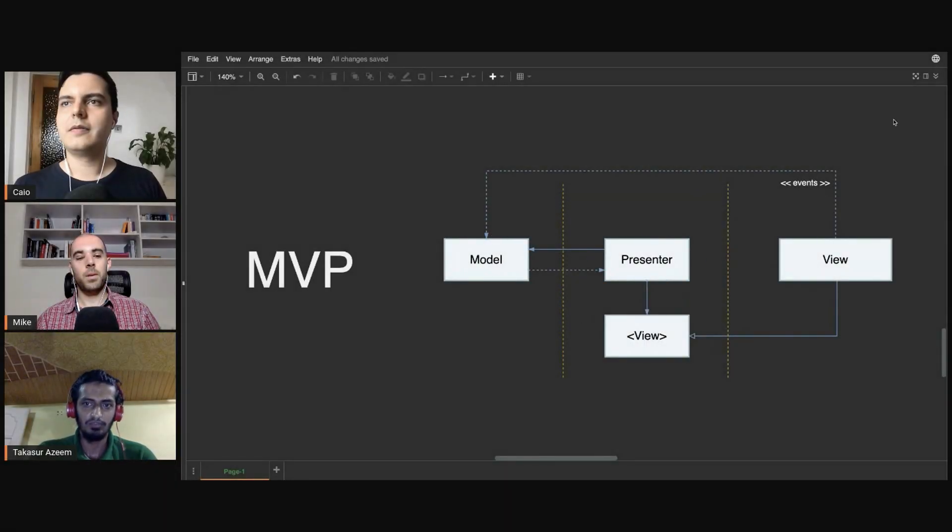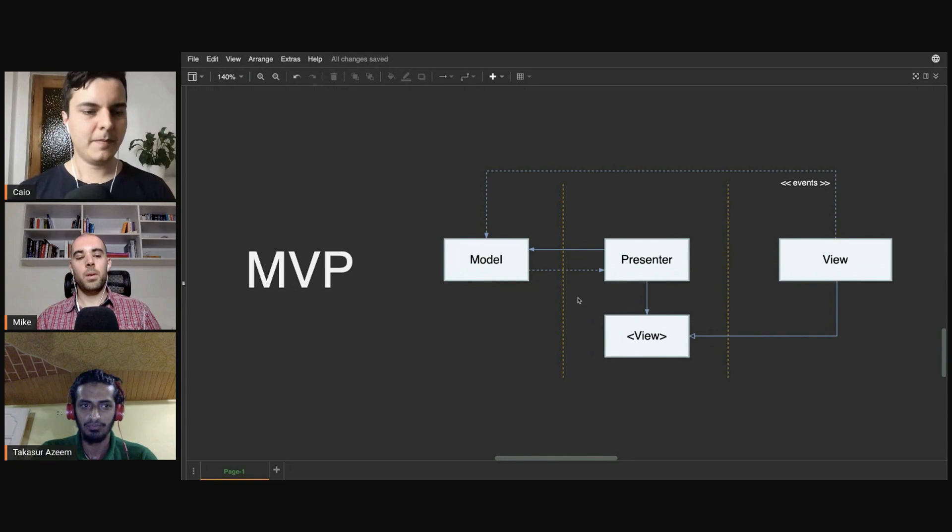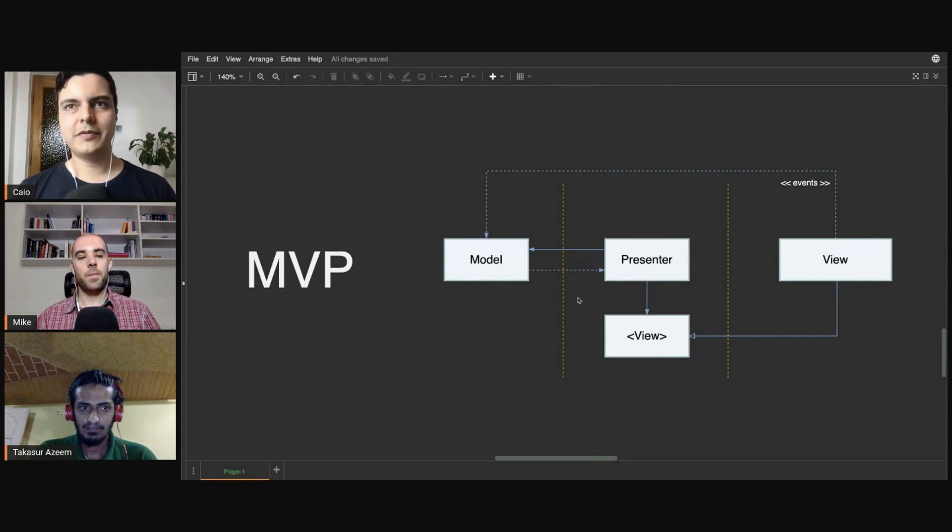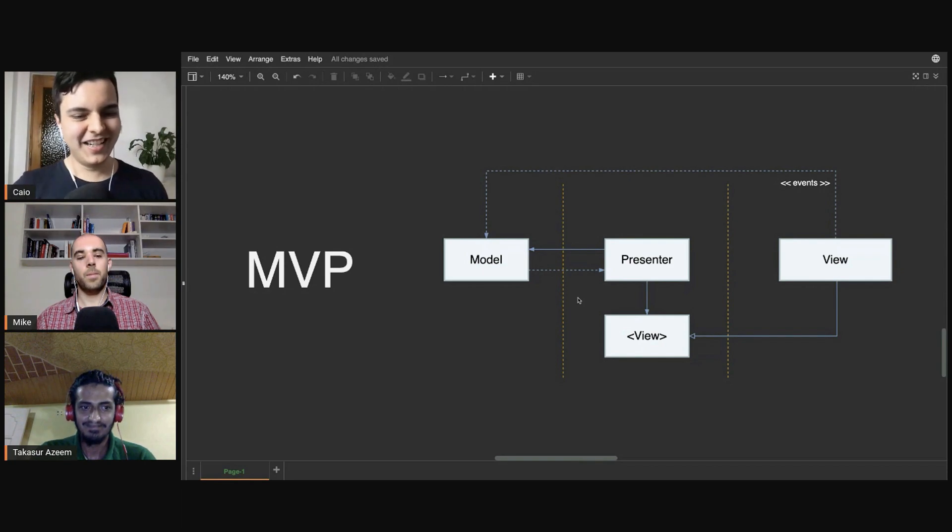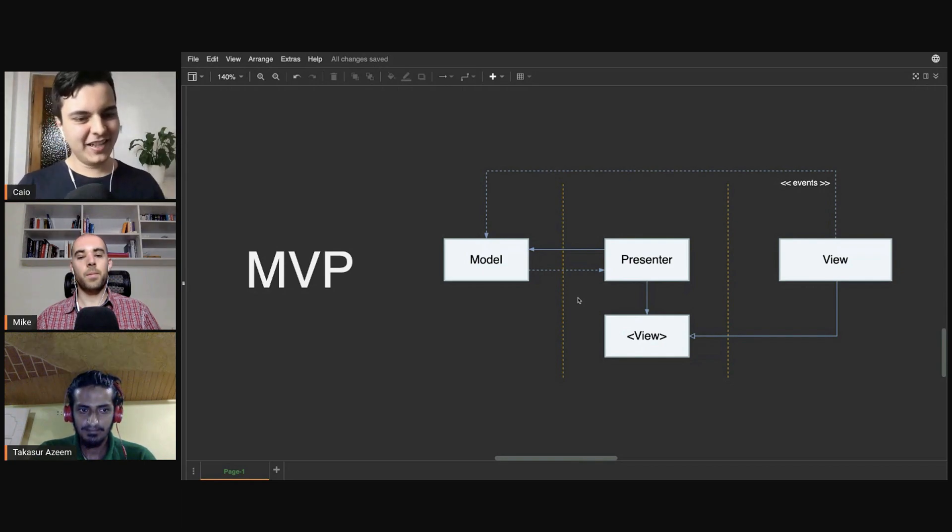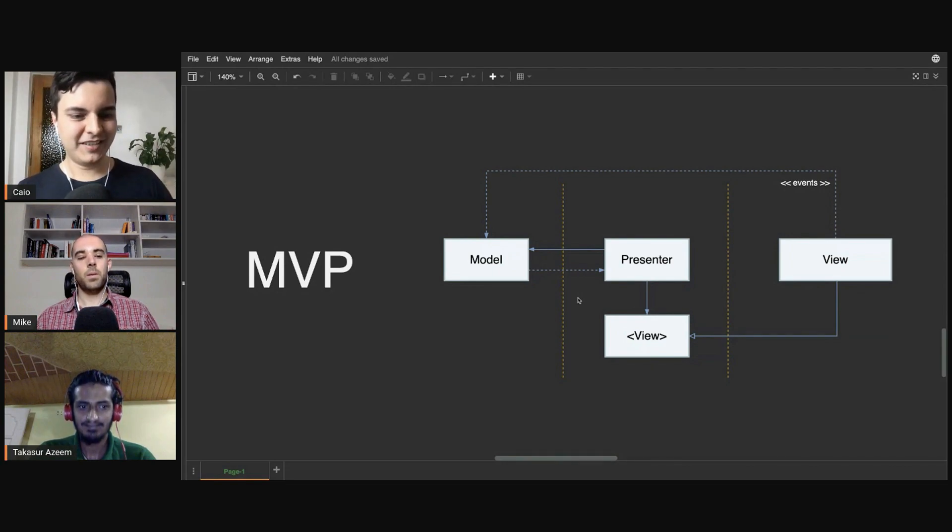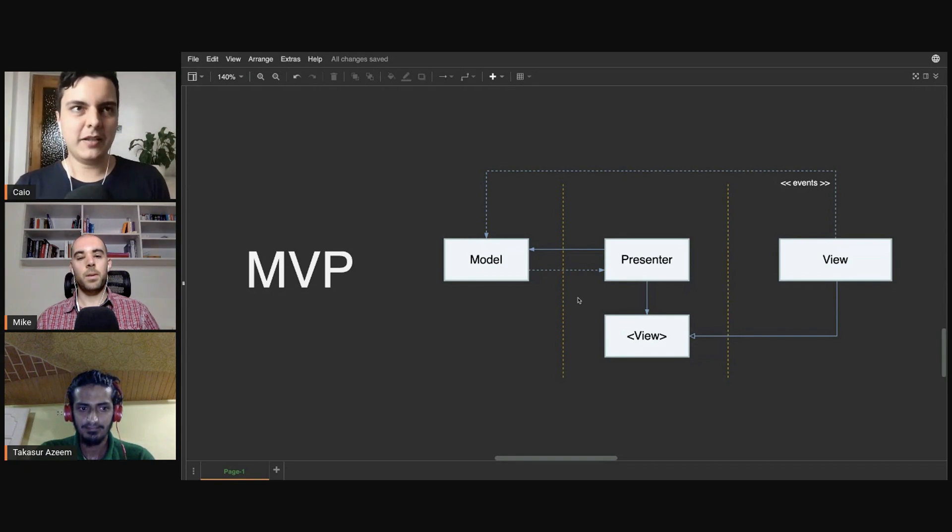We can sometimes use a mix of these architectures in our application, but you want to avoid different style applications where every screen follows a different pattern. It's very hard to know what's going on because there's no standard, no clear pattern.